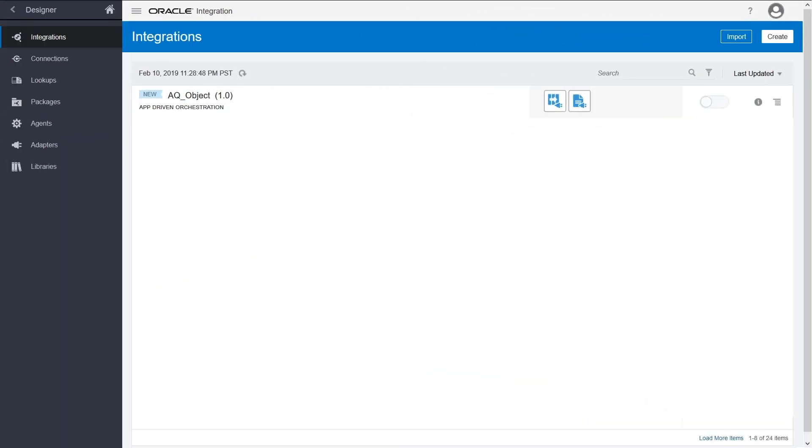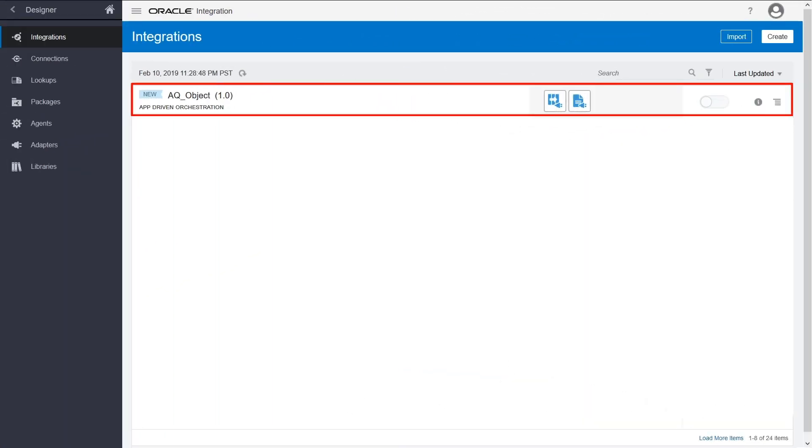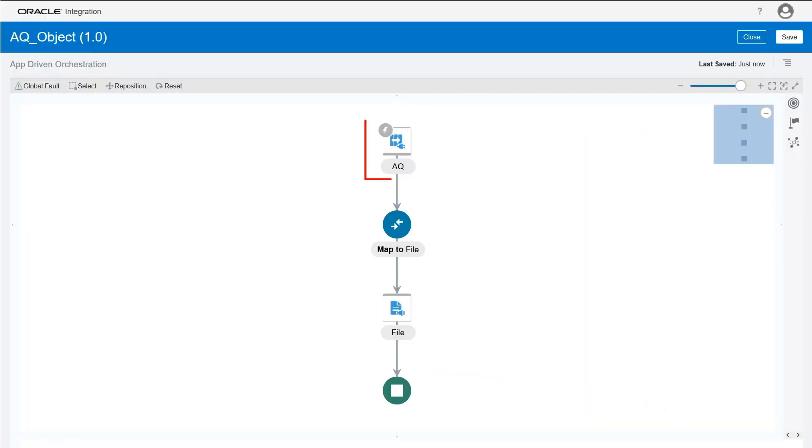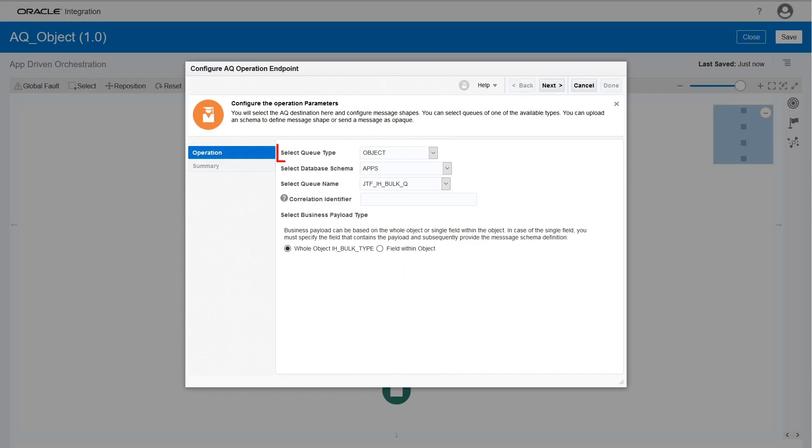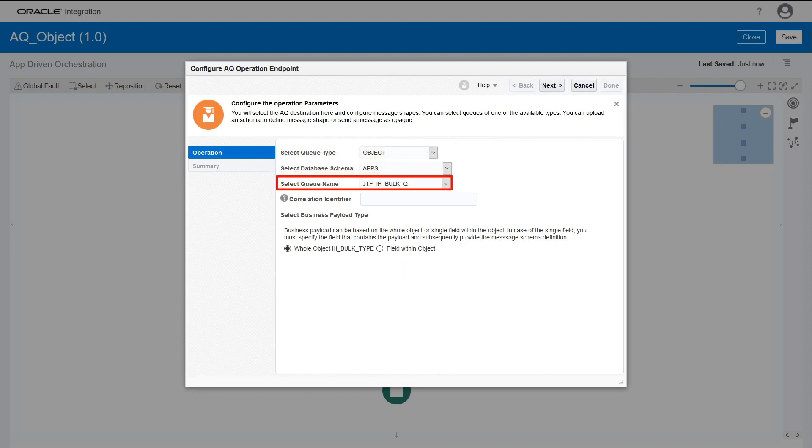Let's design the integration flow. First, configure the AQ Adapter as a trigger to consume the data. Select the object queue type and the database schema. Provide a name for the queue.